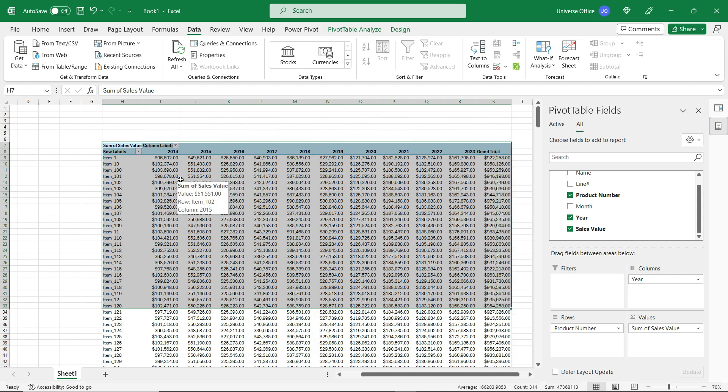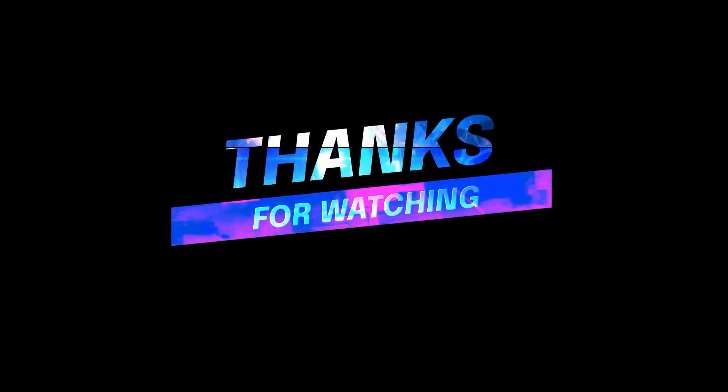If you want to know more about how to handle large data sets in Excel, please don't forget to subscribe to my channel. I'll see you next time.